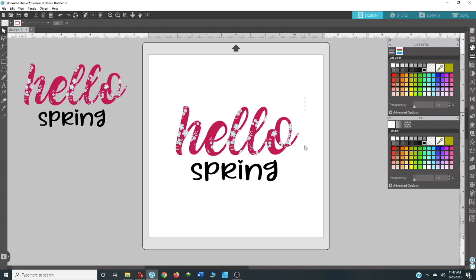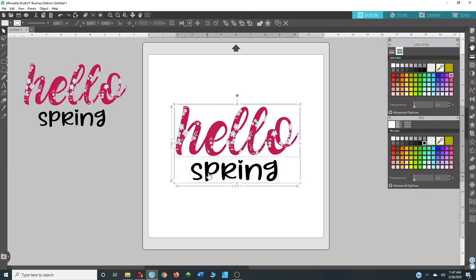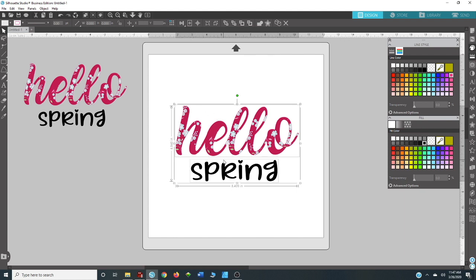So now all you have to do is save this. And you can print it if you're doing sublimation. You can print it and put it on waterslide if you're working on waterslide. You will essentially be able to do anything you want. You cannot cut this with your Silhouette because it is a pattern and your machine is not going to cut all of these little pieces out.